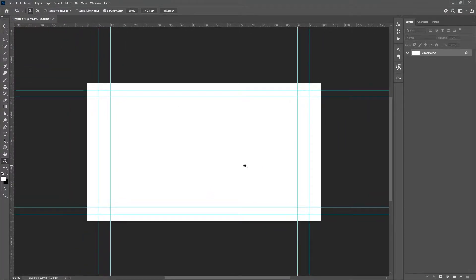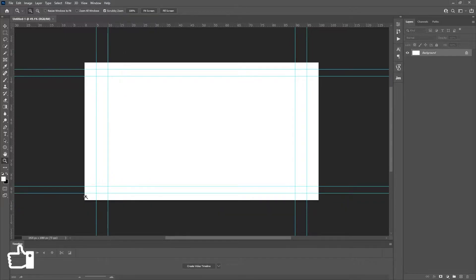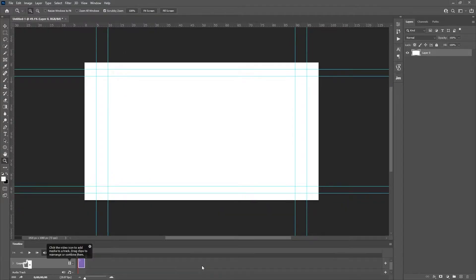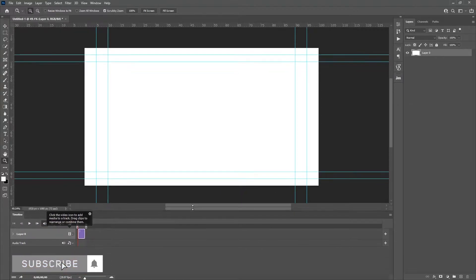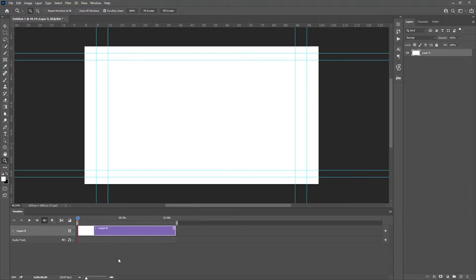The important part is to change this to a video timeline. I'll go into Window and make sure Timeline is checked, which is somewhere around here. I'll click on Create Video Timeline and bring this up a little bit. Basically this is our video — if I click on the playhead you can see it moves through the timeline like so.